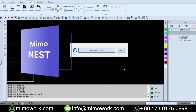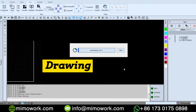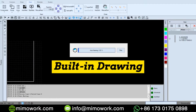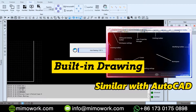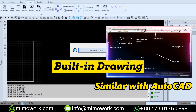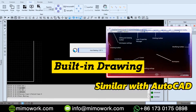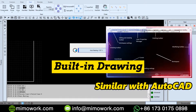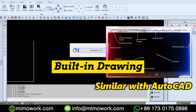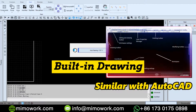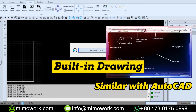While we are waiting, let me share some cool features of our nesting software. First of all, our software comes with built-in drawing capabilities and all the drawing operations are similar to AutoCAD. So if you import a design and want to make any modifications, it's super convenient.